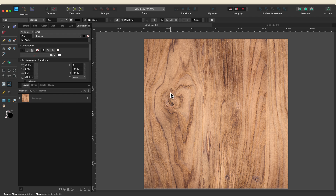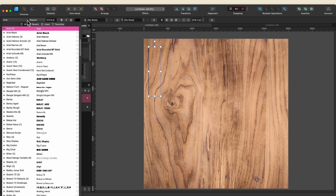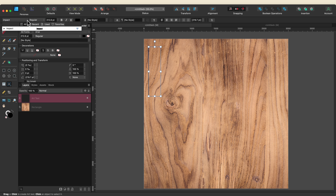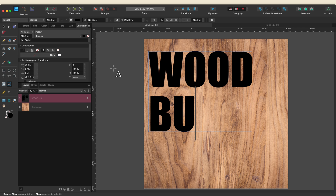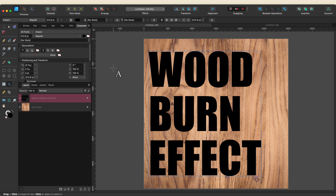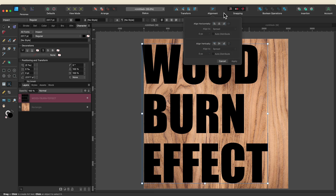I'm going to grab my artistic text tool and start dragging out a letter. I'll change my font — I want something a little bit thicker so I'm going to use Impact. You can use any font you'd like; even thinner fonts work with this, it just means adjusting your effects. I'll type out 'wood burn effect' and size it up a bit, then center it.